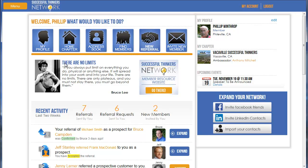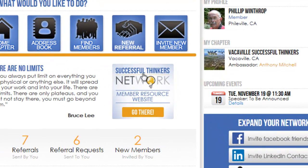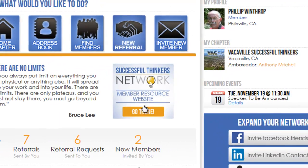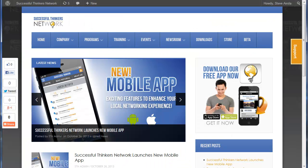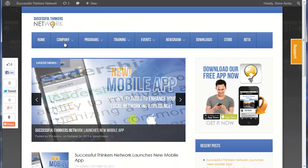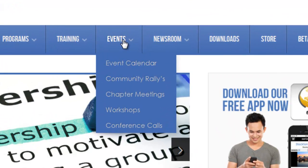If you're looking for more of a calendar view, we actually have that over on the member resource site. You can get there from any of our Successful Thinkers Network family of sites. On the member site, click the button that says 'Member Resource Site.' Once there, you'll see a tab called 'Events and Event Calendar' — just click on 'Event Calendar.'